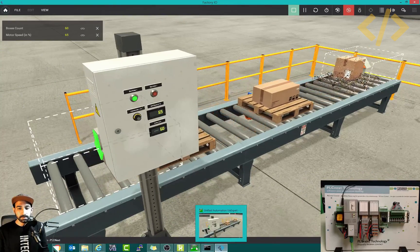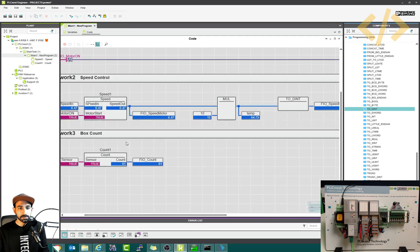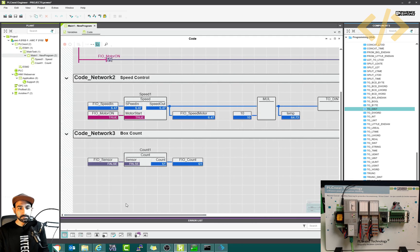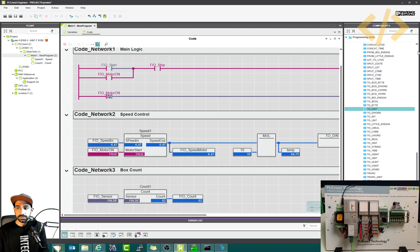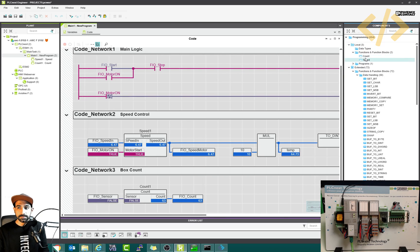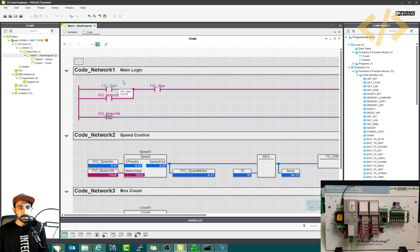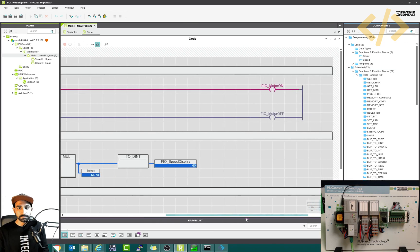The PLC programming is happening inside, this is all the logic. This is the box count using the sensor. I have this count function defined here in the function blocks and the speed function as well. This is the start stop coming from my Factory IO.